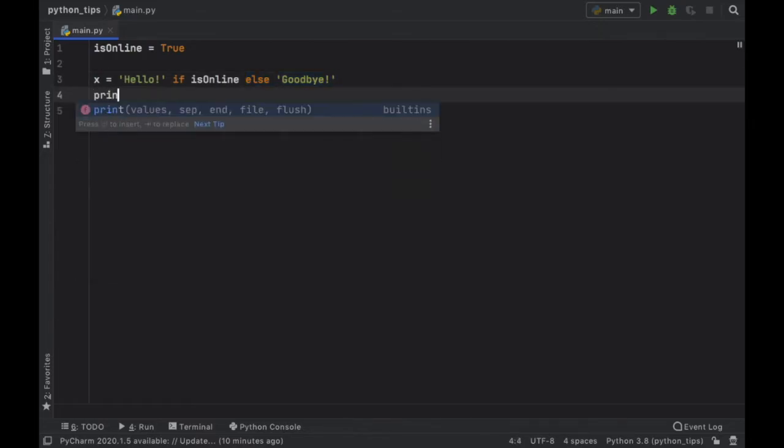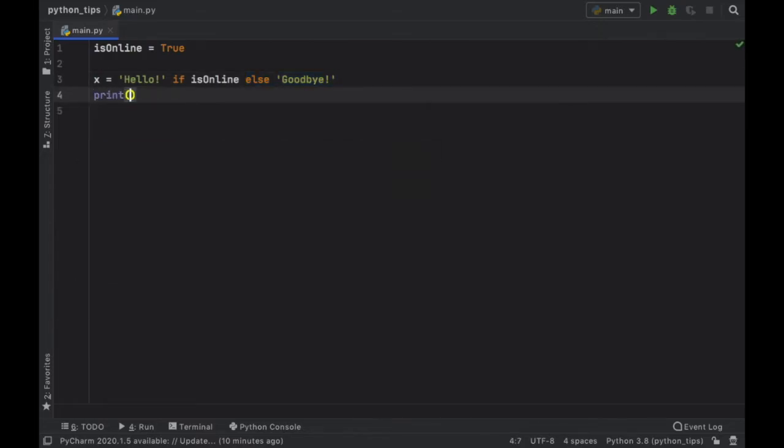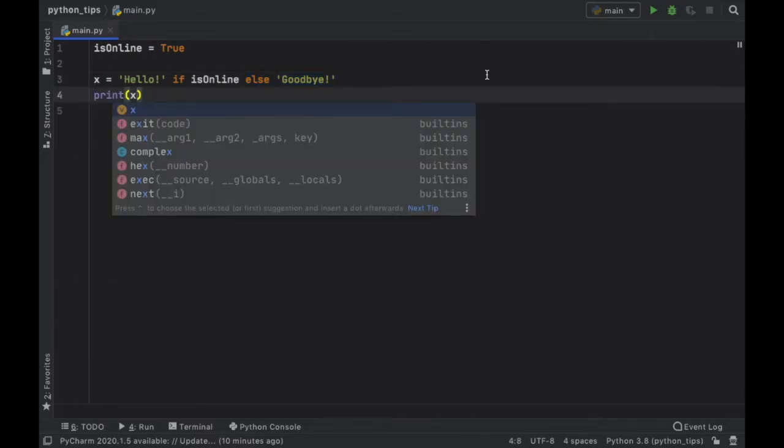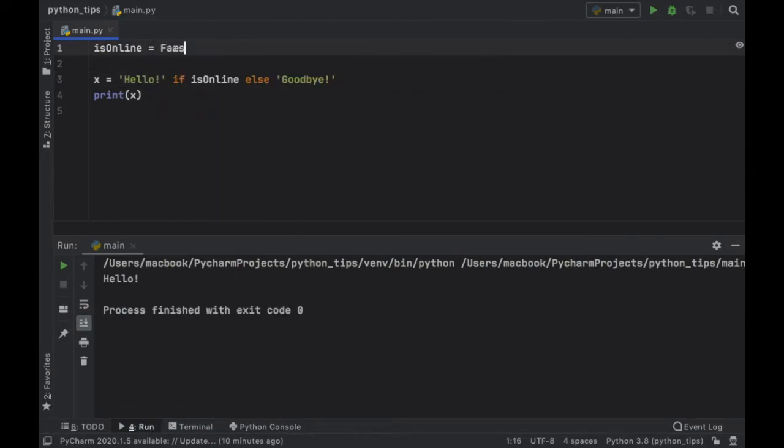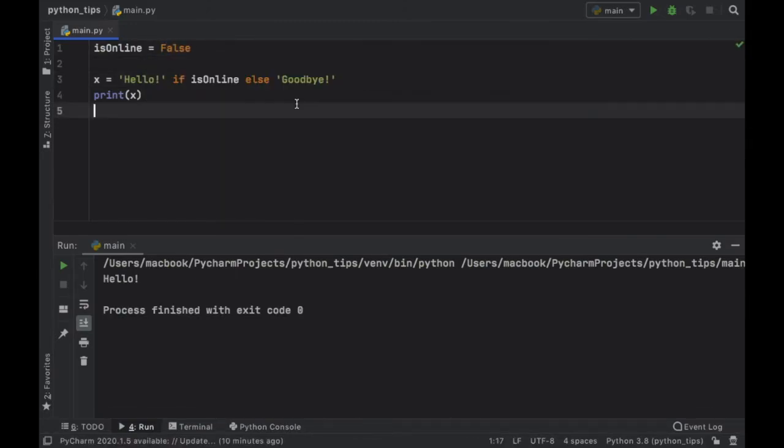So now if we go ahead and print x you'll notice we are going to get hello because it is true, and if we set this to false we'll get goodbye.